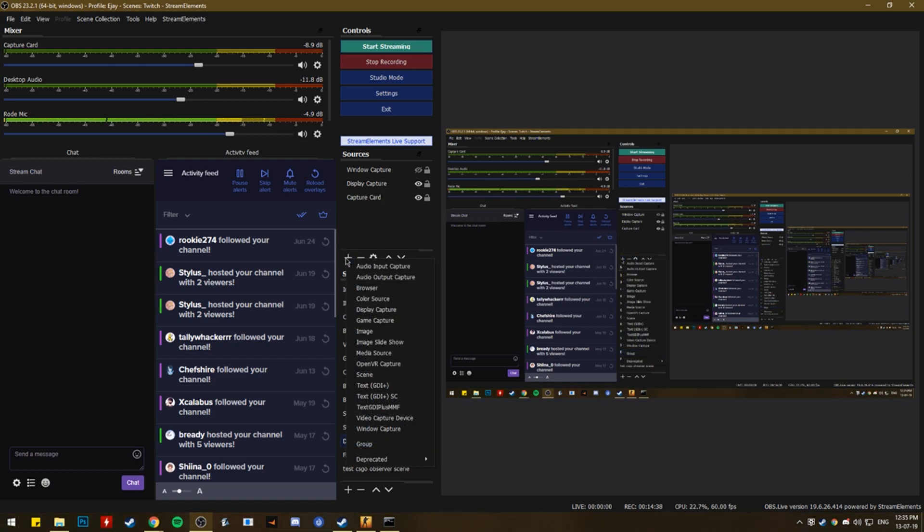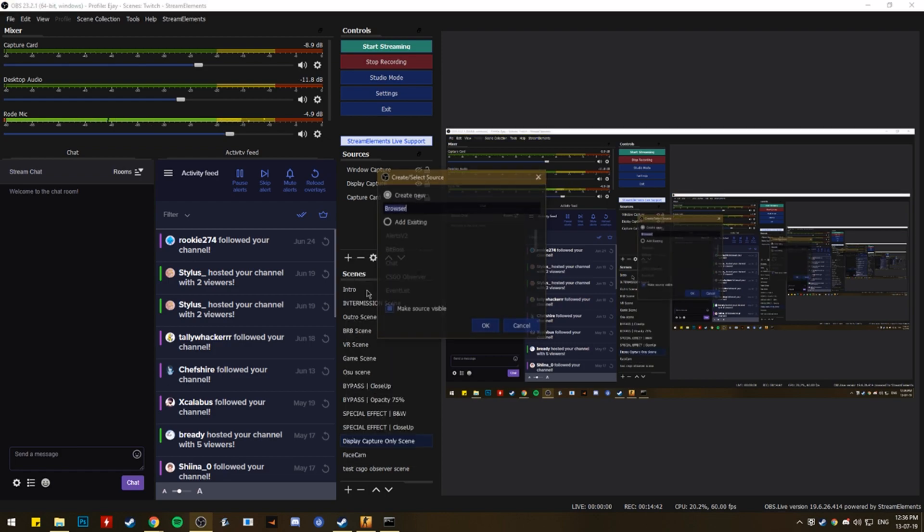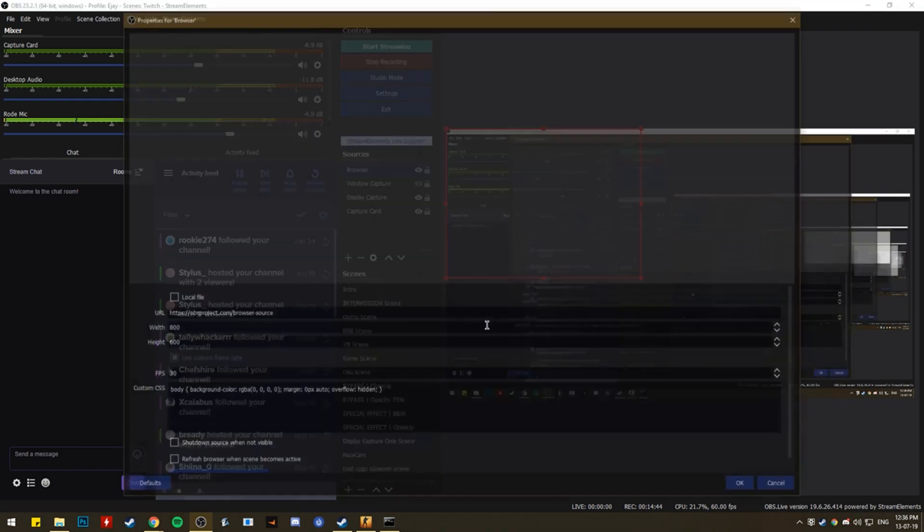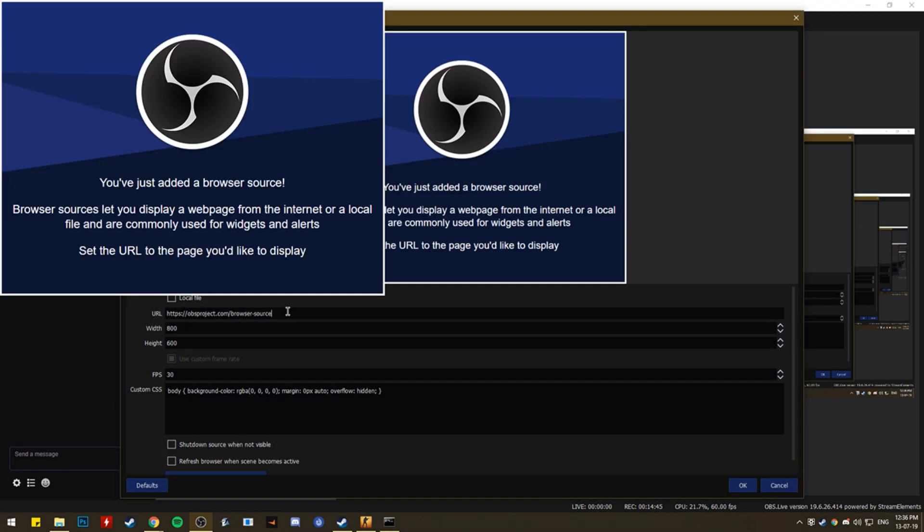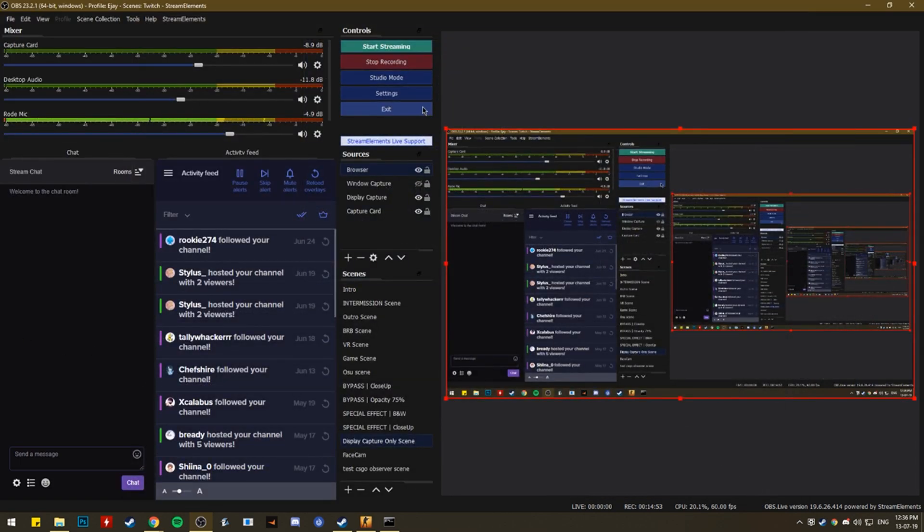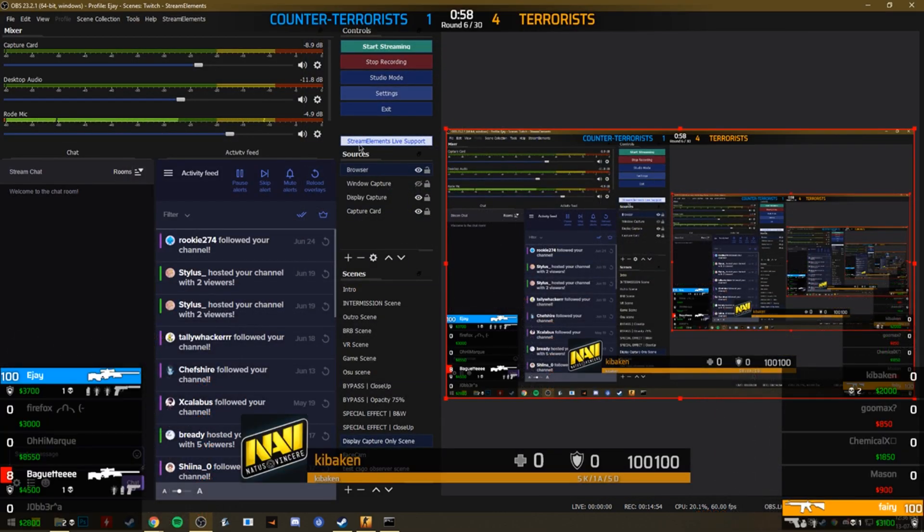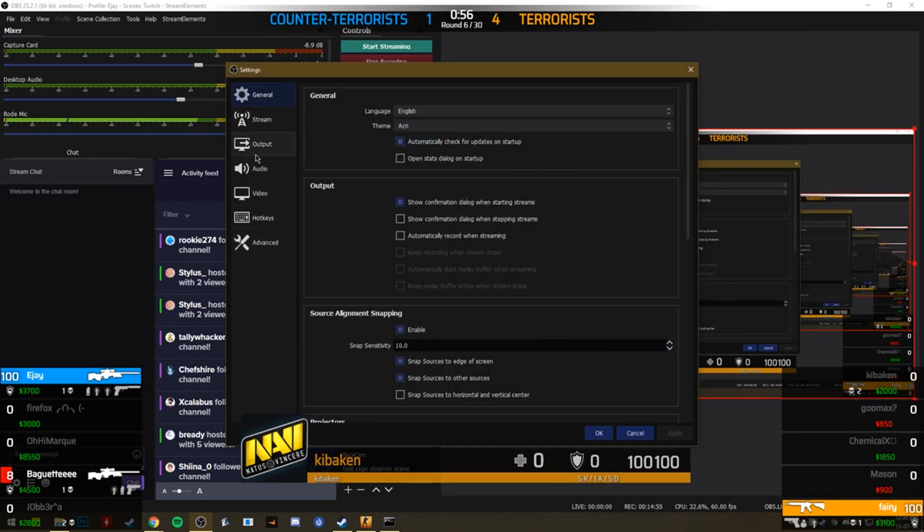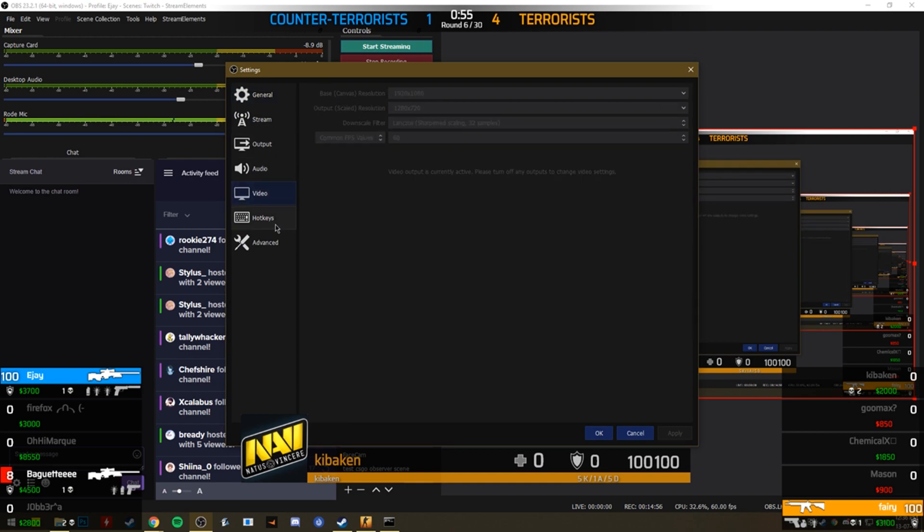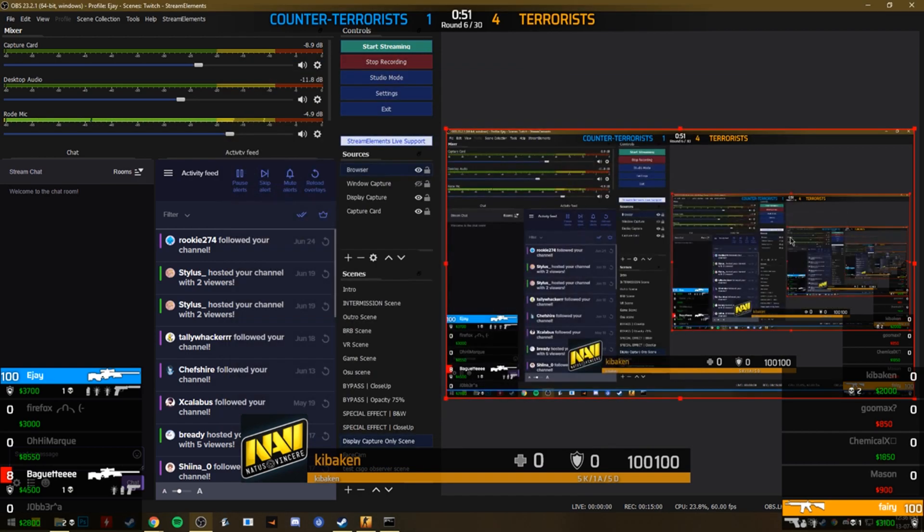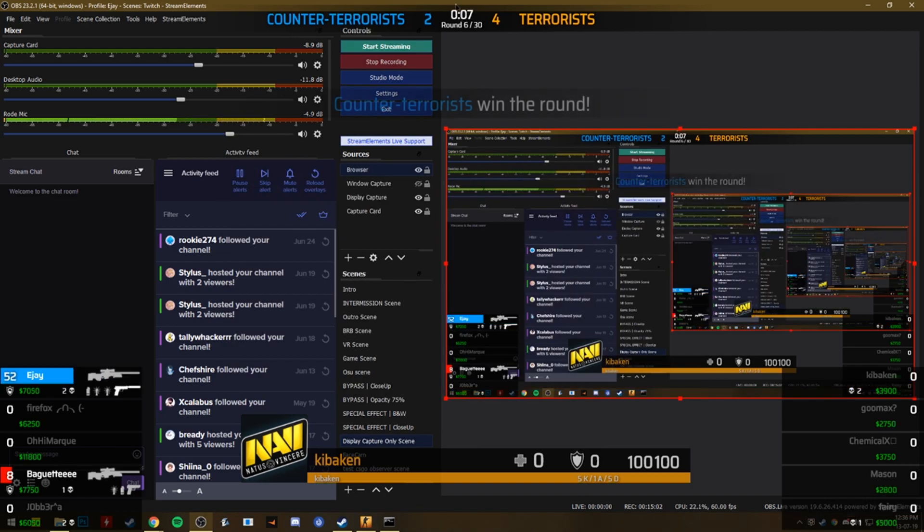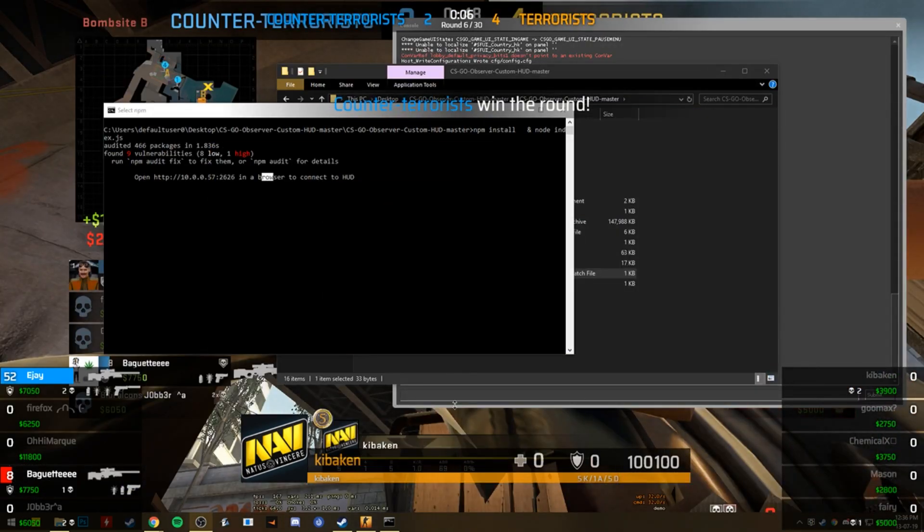Then you want to click here. Where your sources are. You want a browser source. Make a new browser. Name it whatever you want. Put the URL in there. Do the resolution of your canvas. So whatever your, and there you go. There's our HUD. Whatever your canvas is. Your base resolution is. Which is just what this is. This preview. So now, if we go into here.